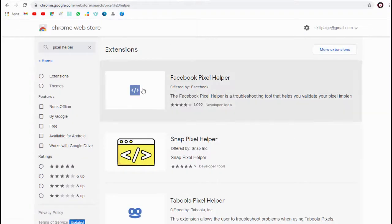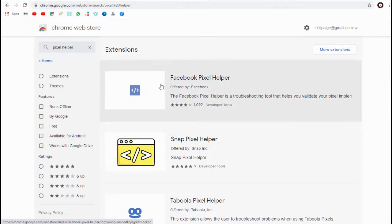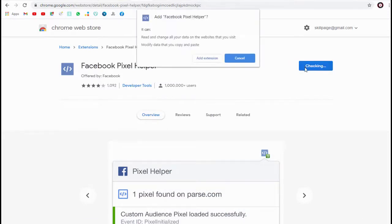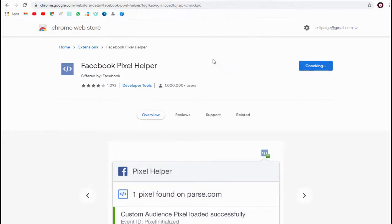We can check if the pixel is working with pixel helper. You need to download this pixel helper, Chrome extension, a useful tool.